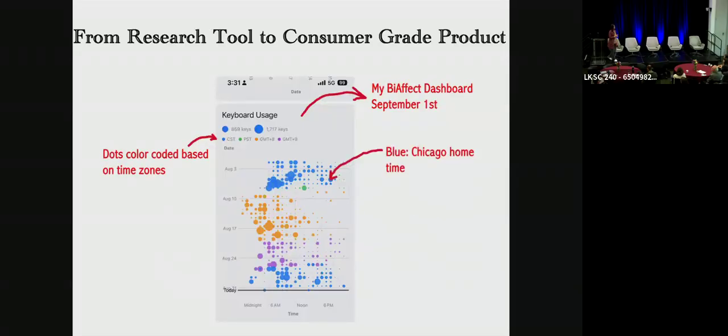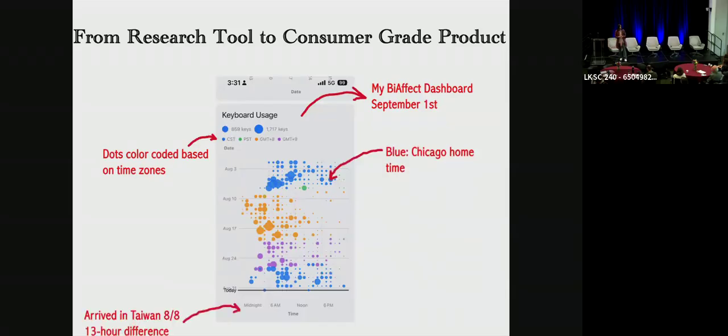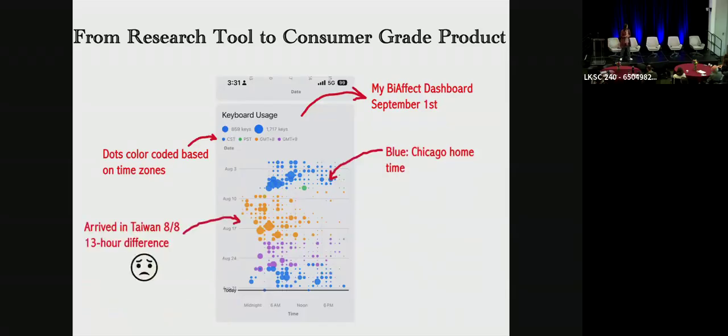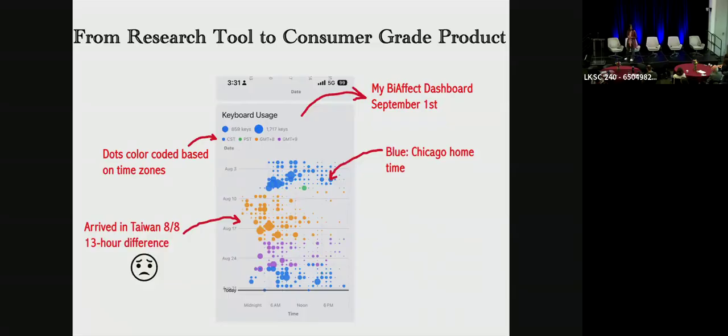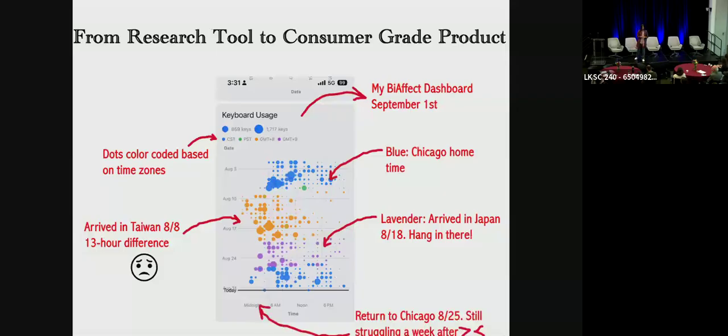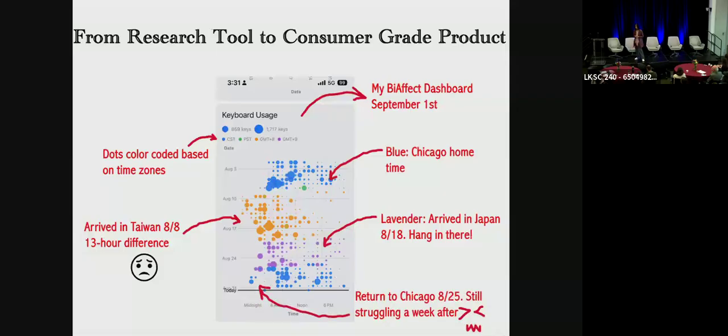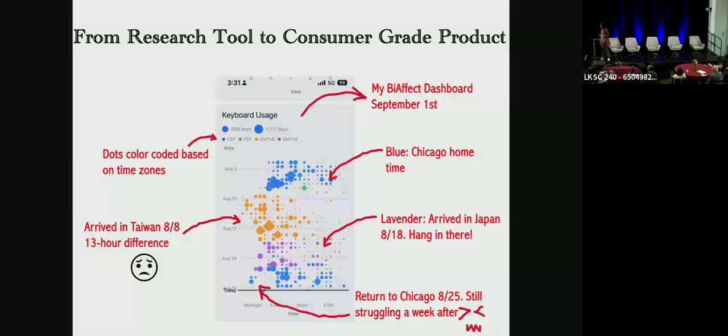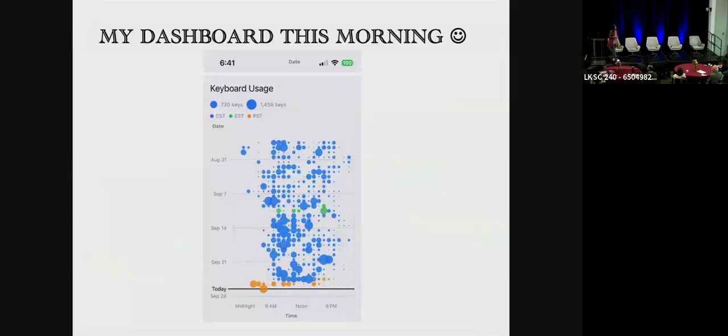So blue is Chicago, my home time. And on August 18th, I flew to Taiwan. That's a 13 hour time difference. You could see I really struggled. On the 18th, I flew to Japan. It's one hour difference. Not too bad. And I returned to Chicago on the 25th. You could again see that time zone adjustment for the first week.